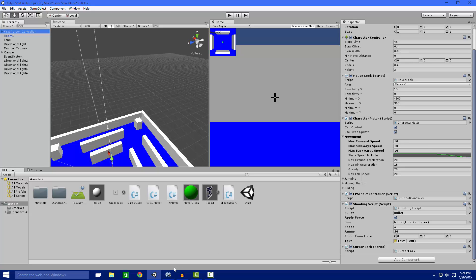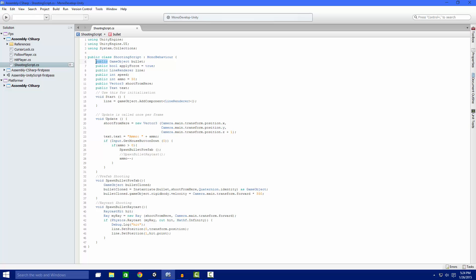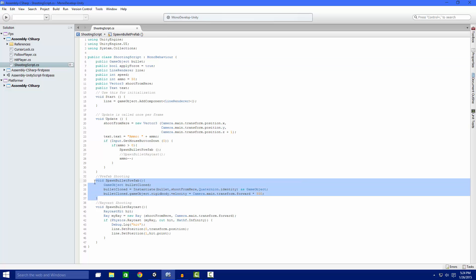So we have our script open in Mono Develop. We have our game object bullet. That's just a prefab for the prefab shooting down here. We have our line renderer right here. We add that down right here to our game object.